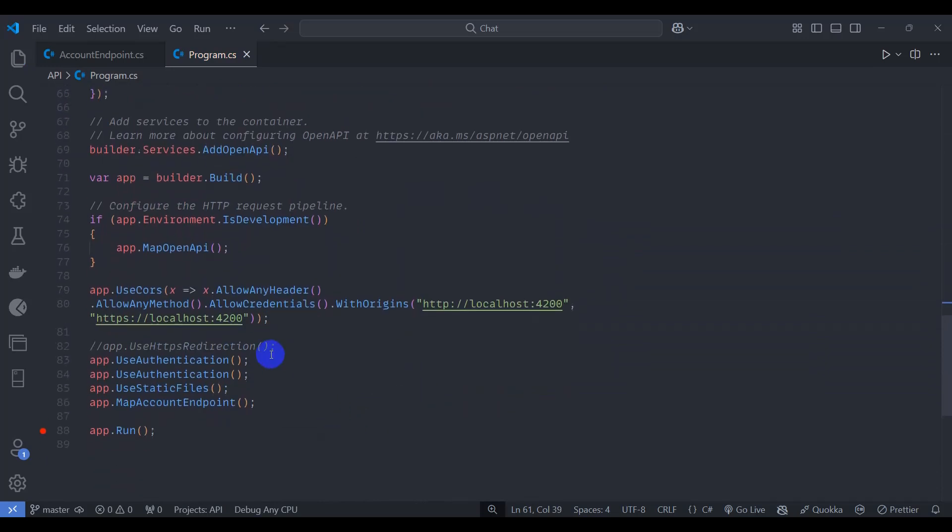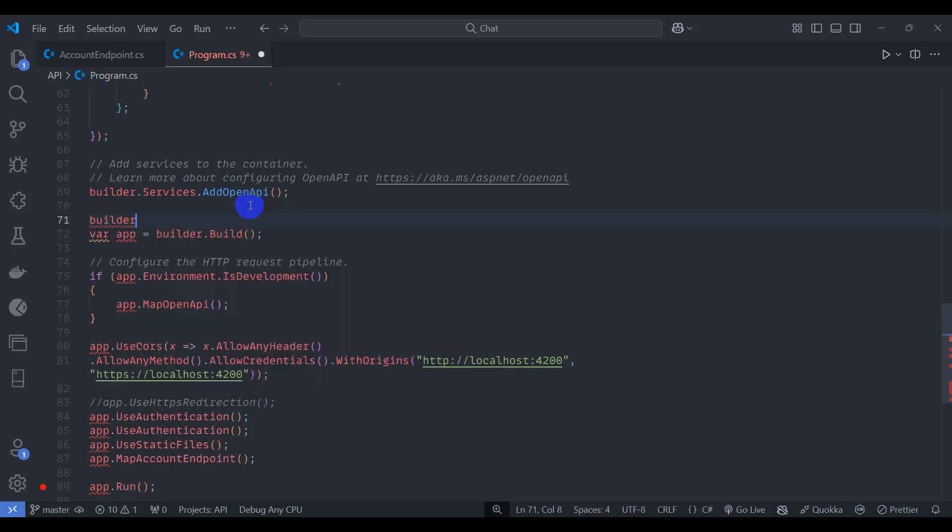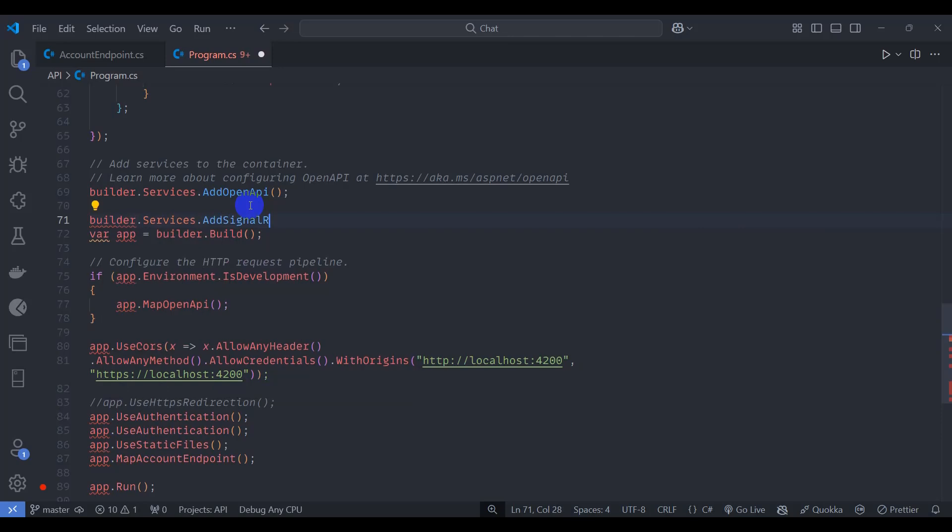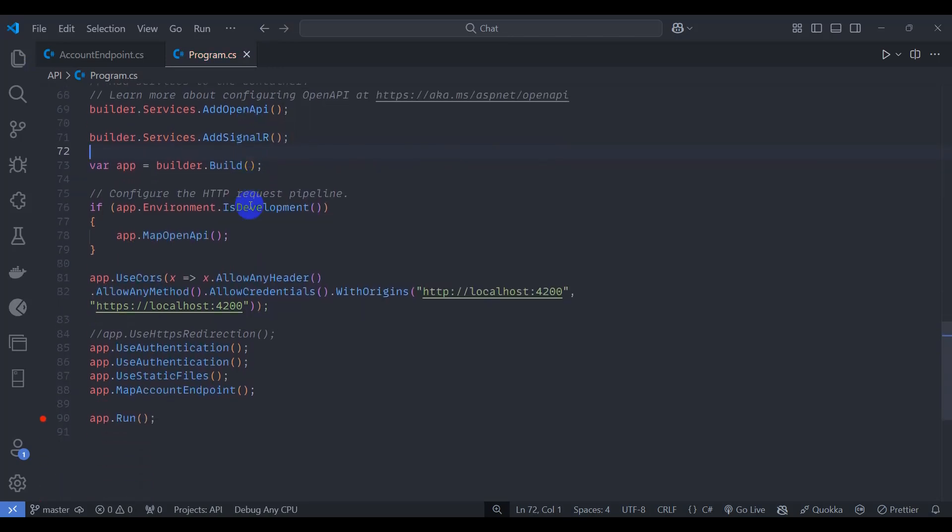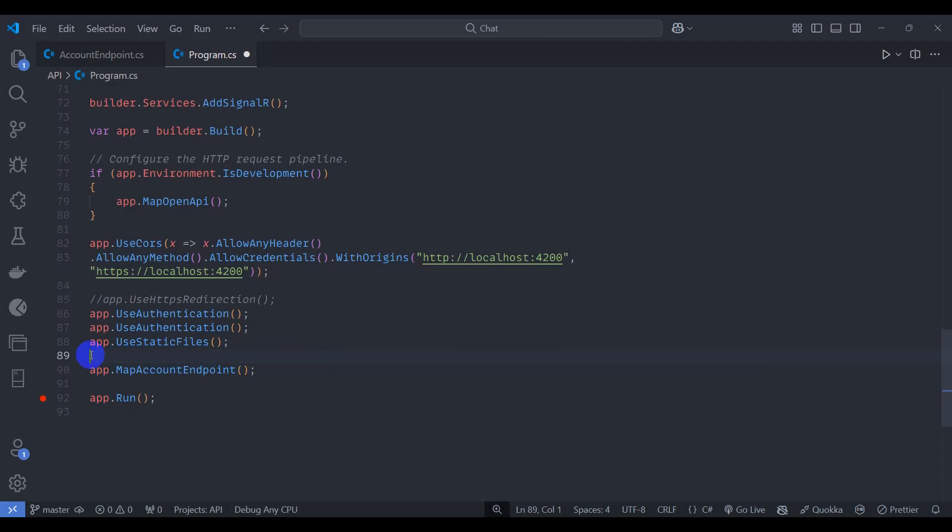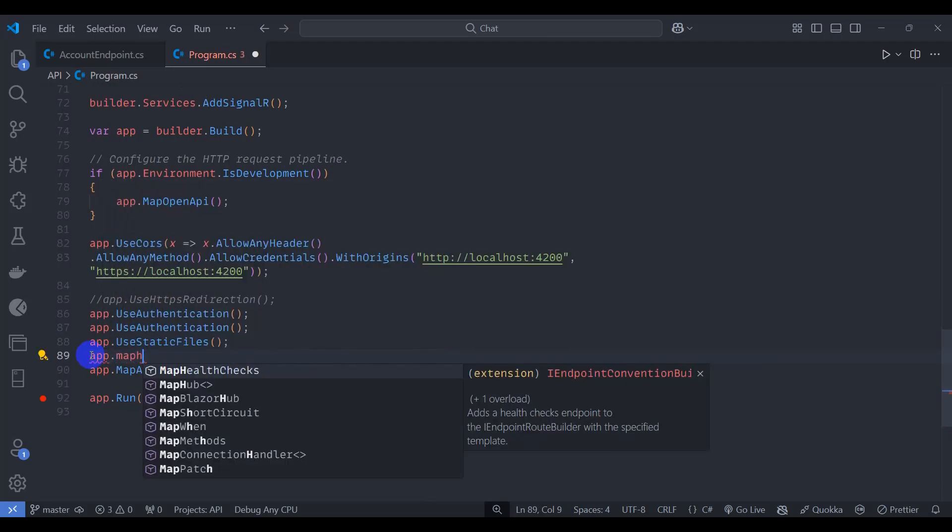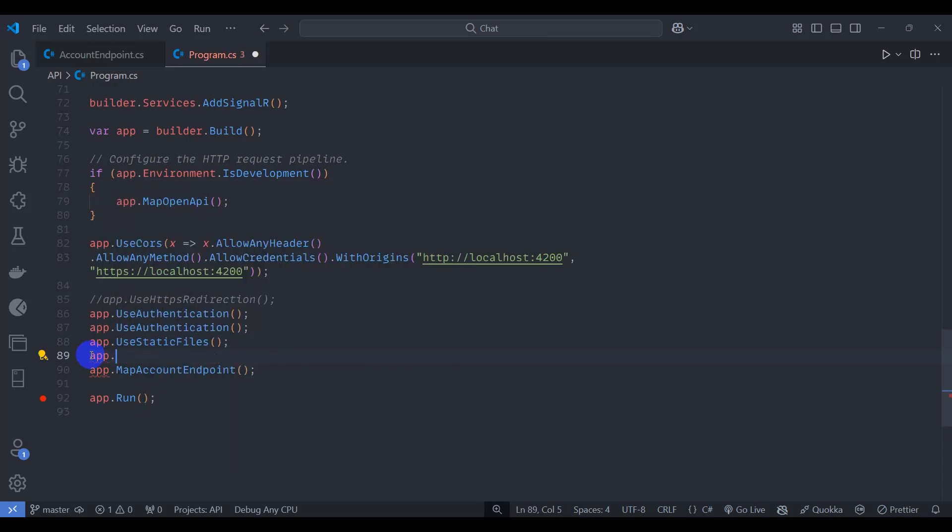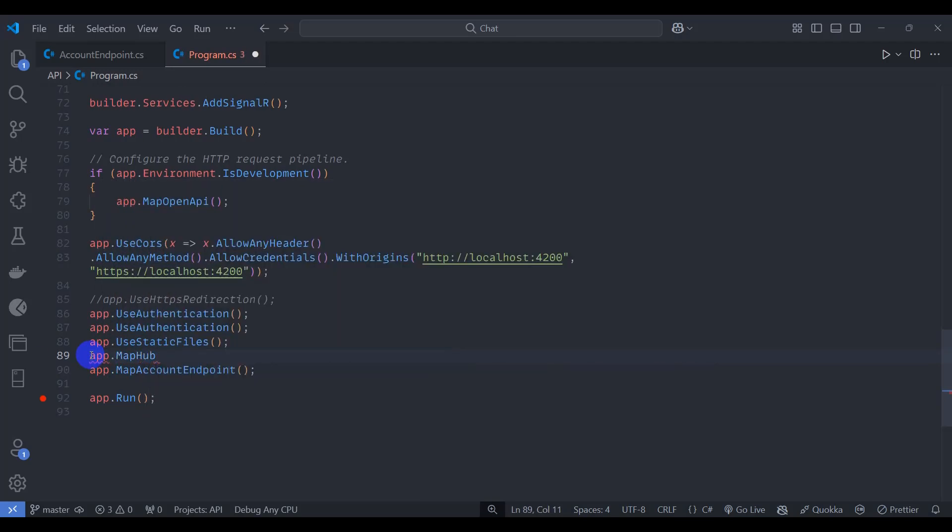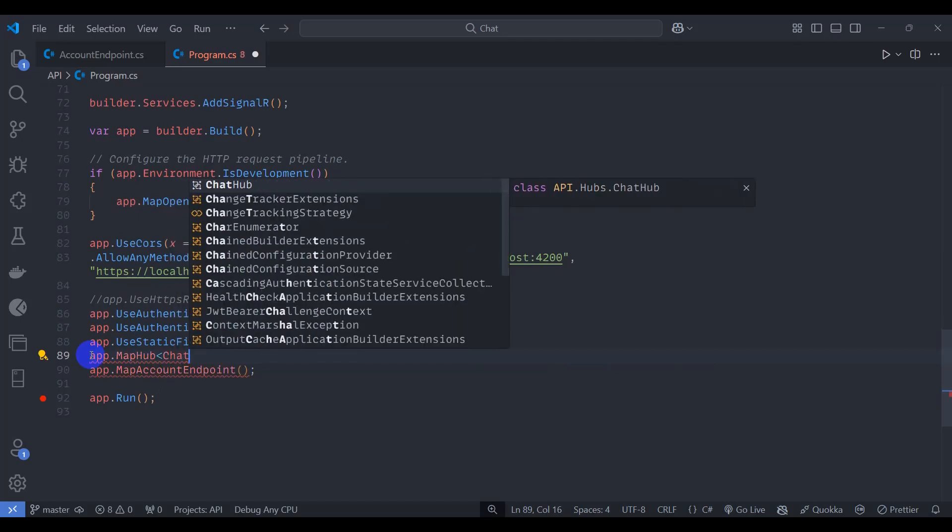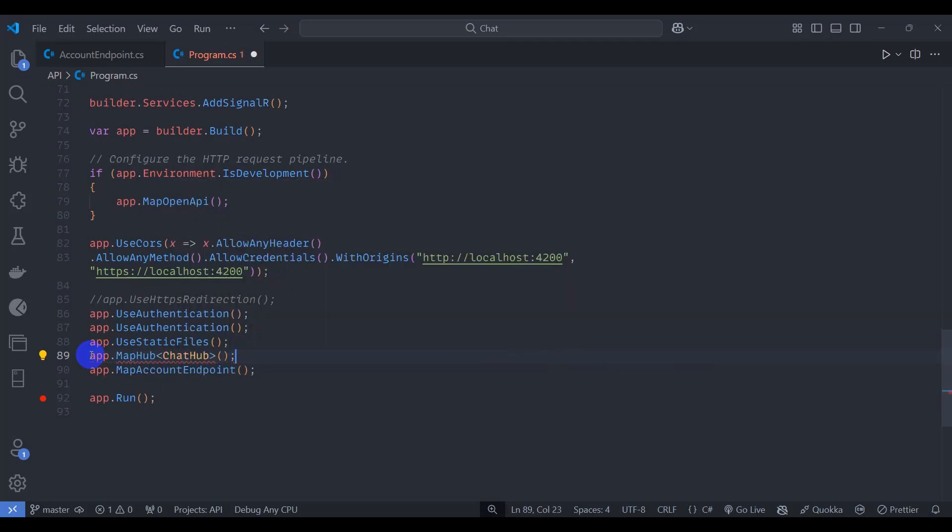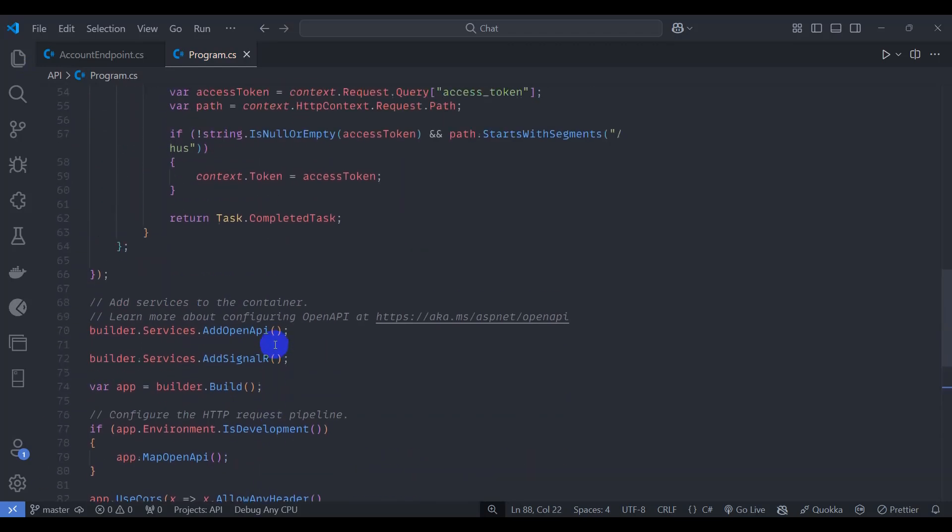Here let's add builder.services.AddSignalR. And here let's add app.MapHub, type ChatHub, let's pass ChatHub URL /hub/chat. Save it.